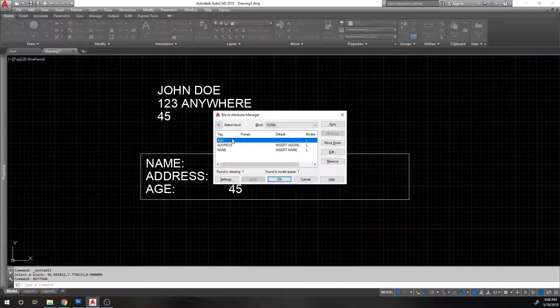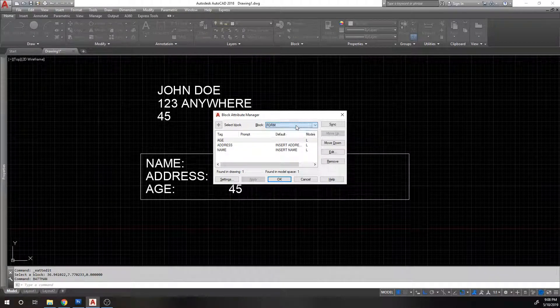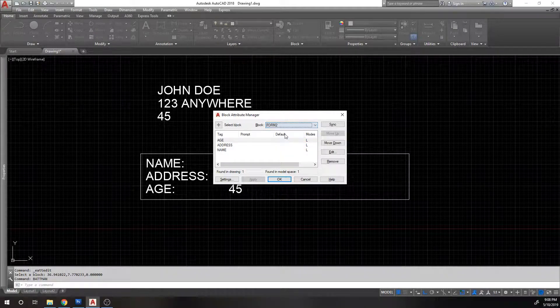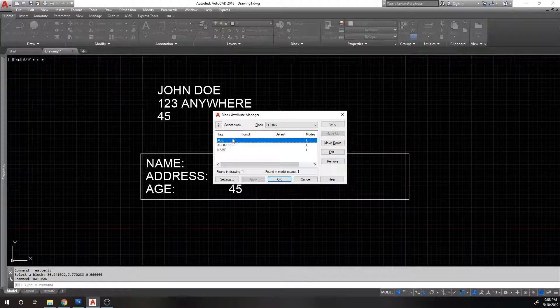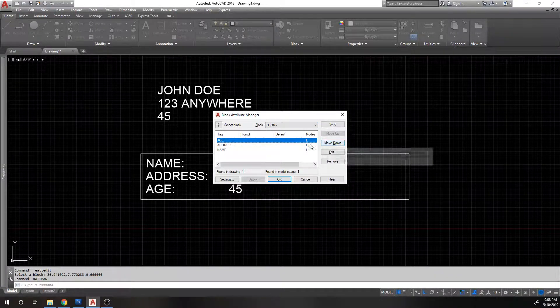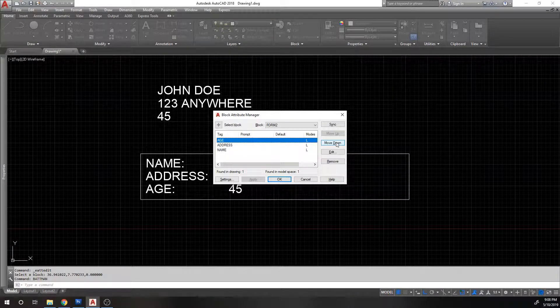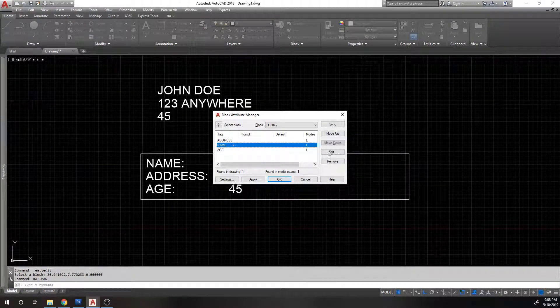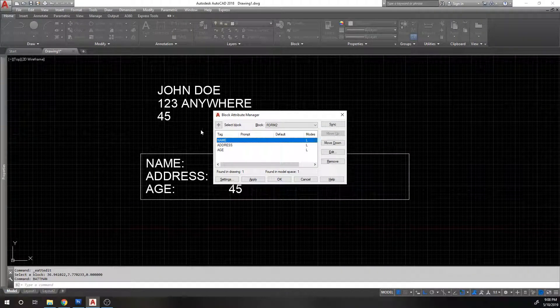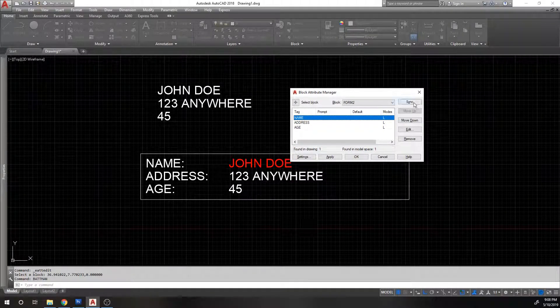That's what that's for. When you go to the block attribute manager, you can pick which block you want to edit. I don't want to edit form, I want to edit form 2. And then I want to move this down because I want age at the bottom and I want name at the top, so I'm going to move that up and that should be it.